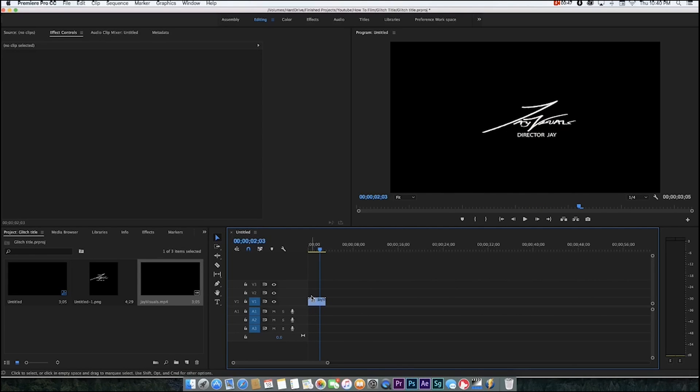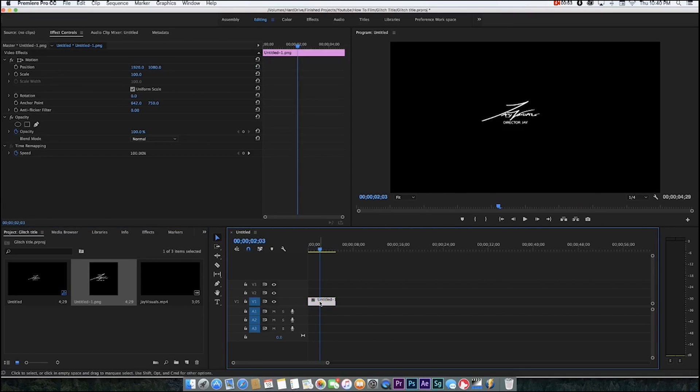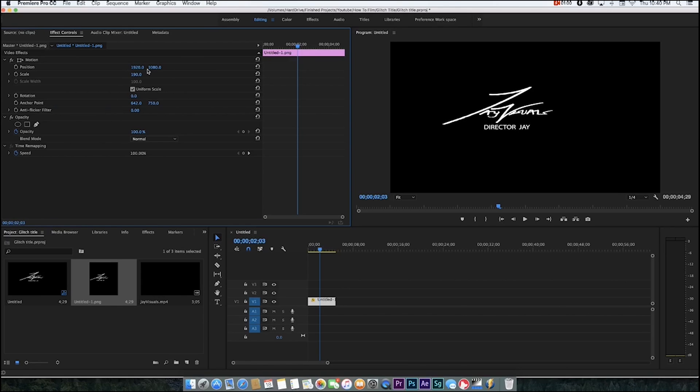You're going to want to go ahead and drag your image or title onto the timeline. I'm going to go ahead and scale this up pretty fast and center it in the middle.